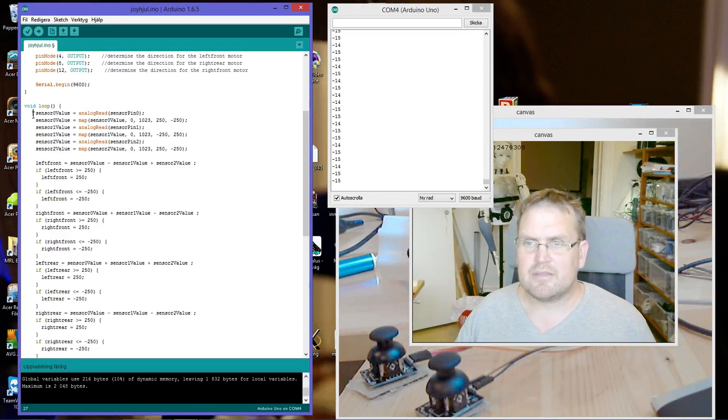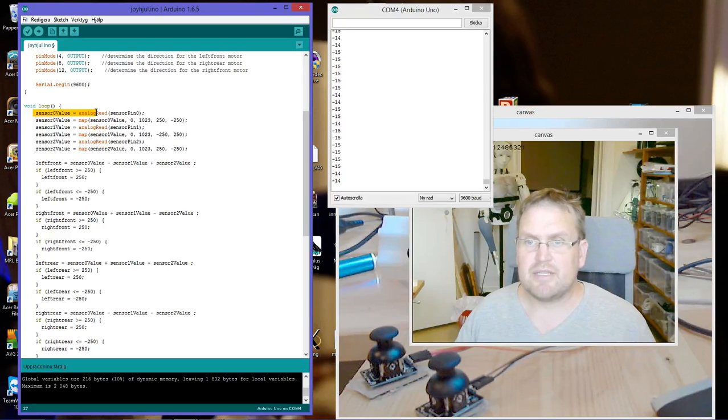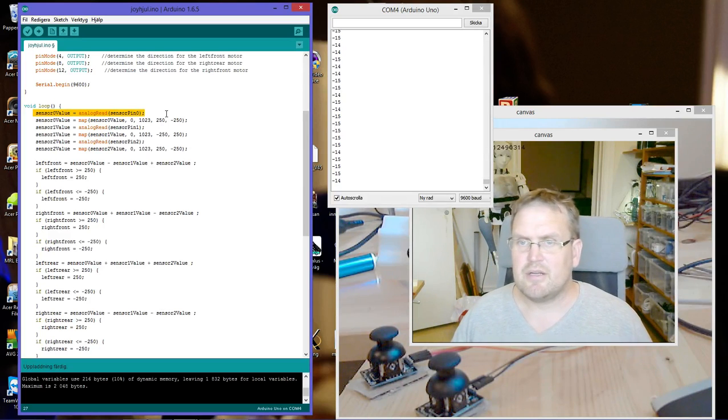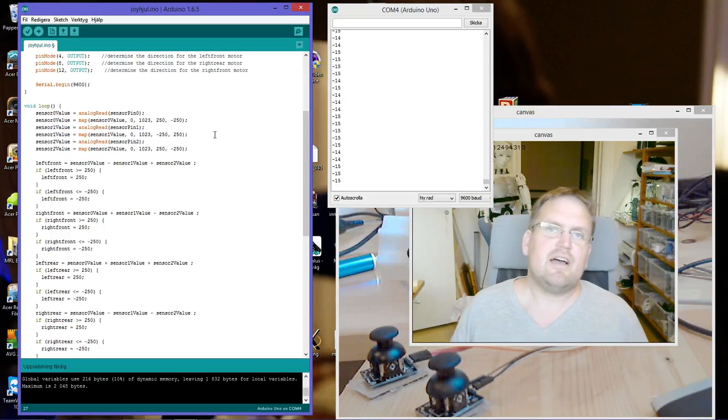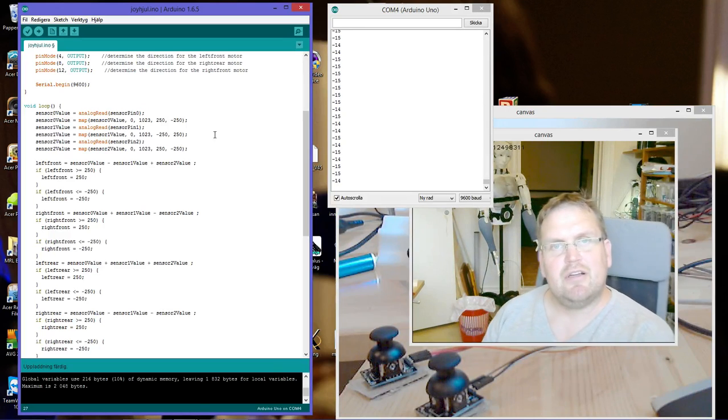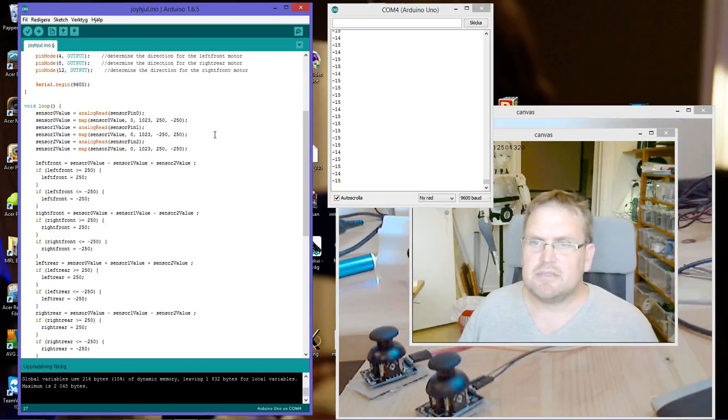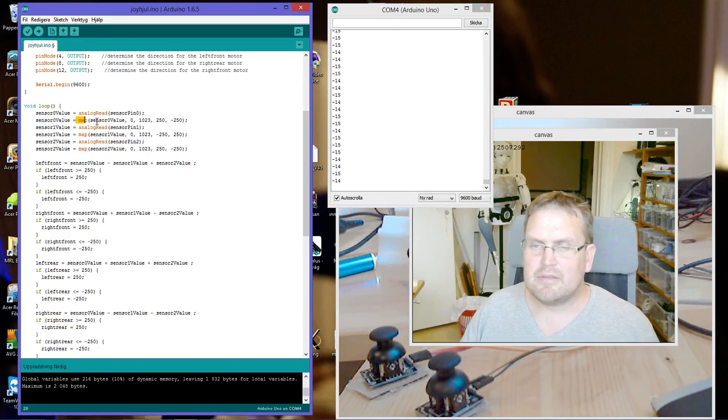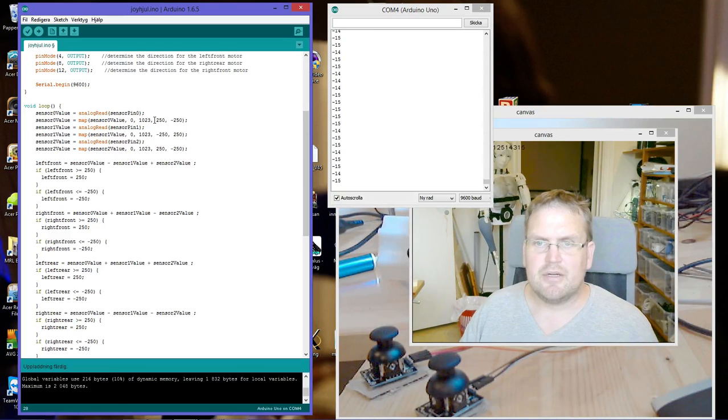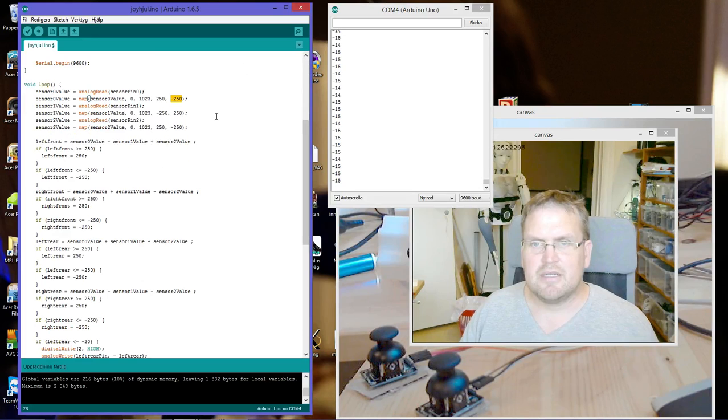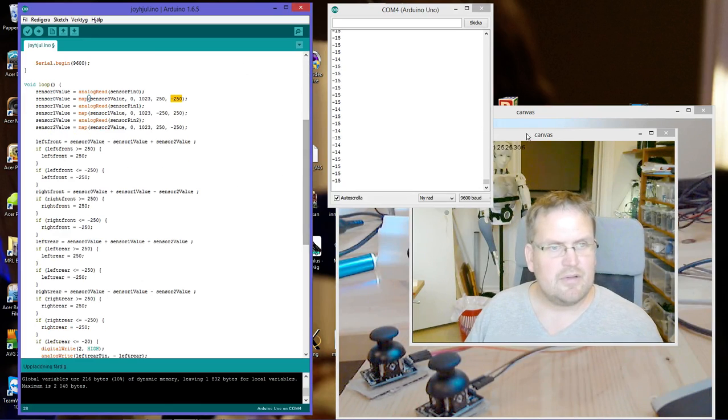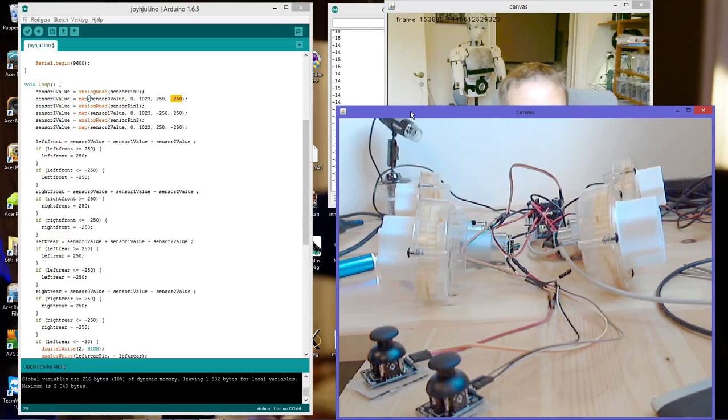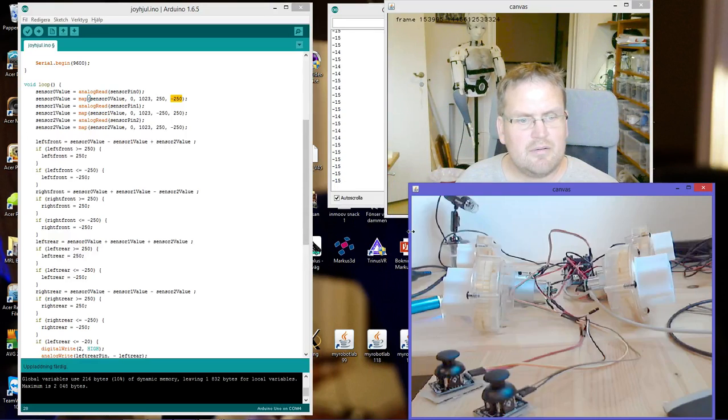In the void loop, I have sensor zero value is analog read sensor zero pin. Since I need a value that's not over 255 for the motor shield, I remapped the value. I map sensor value zero to 1023 to -250 to minus 250.